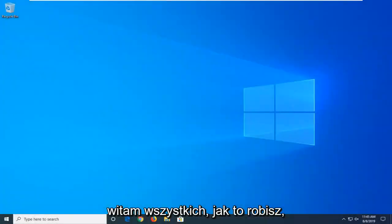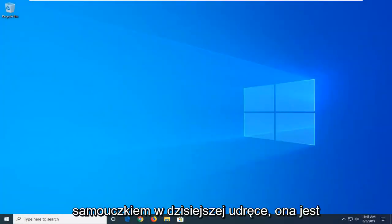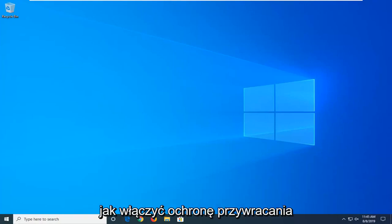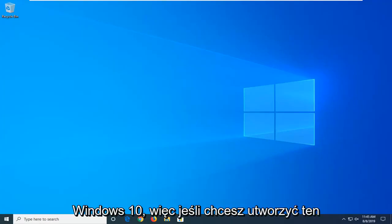Hello everyone, how are you doing? This is MD Tech here with another quick tutorial. In today's tutorial I'm going to show you guys how to enable system restore protection in Windows computers — Windows 7, Windows 8, and Windows 10.